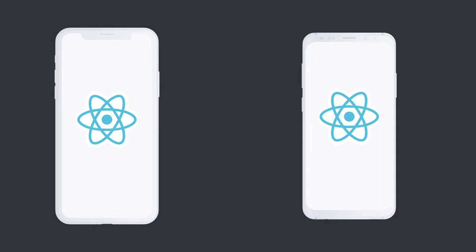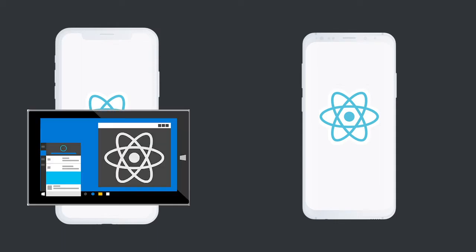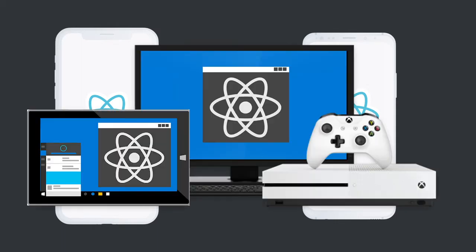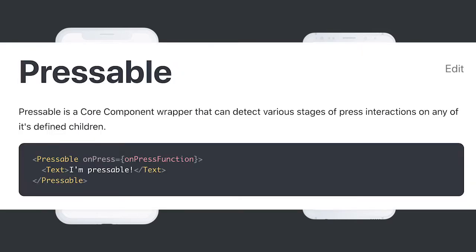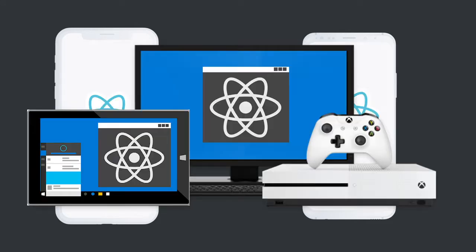React Native is on a bunch of different platforms now. It's on iOS, Android, web, desktop, Xbox, TV. And since React Native is everywhere now, they just released a new core component called Pressable, which is designed to enable developers to build buttons and other touchables that match the native environment the app is running on. So let's take a look.